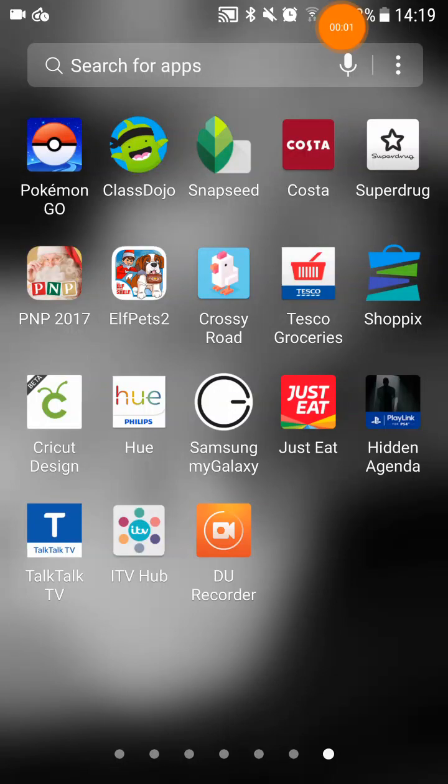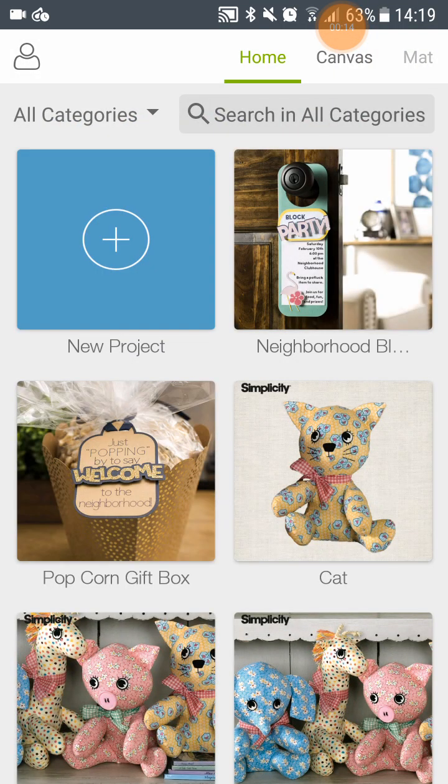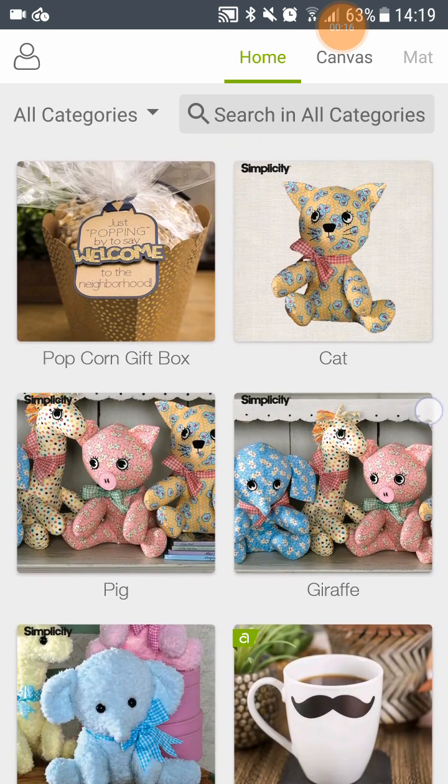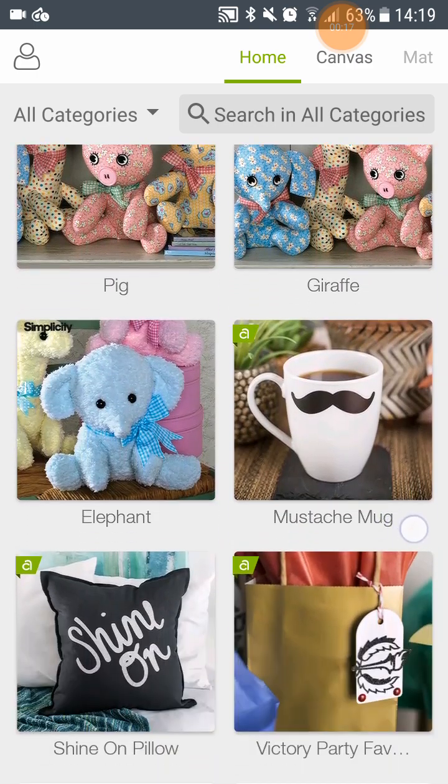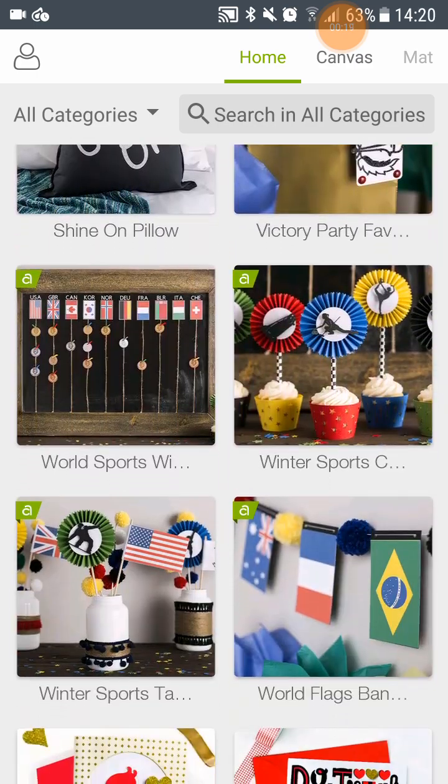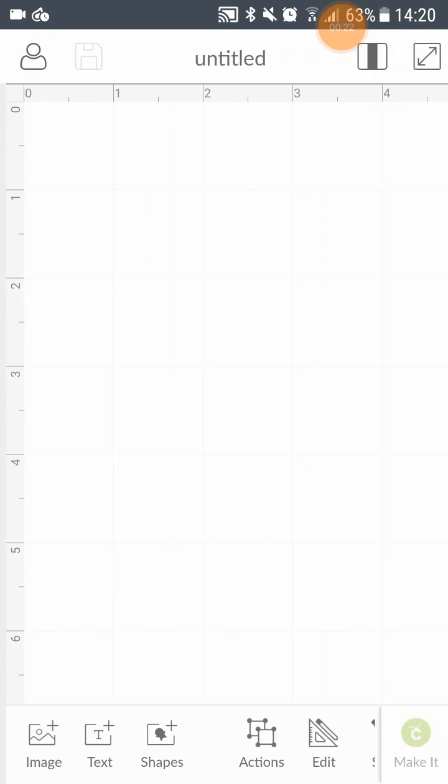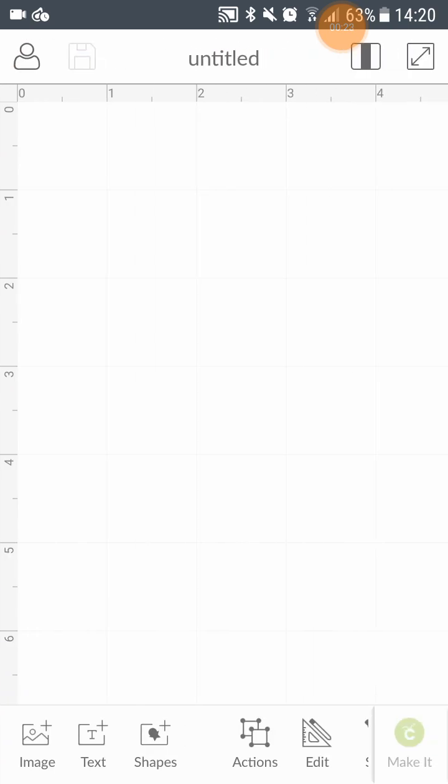Hello everybody. Today I am going to try out the new Cricut Design Android beta app I have managed to get hold of. Let's have a look. It looks pretty similar to the normal design space at the moment. Click on the new project.